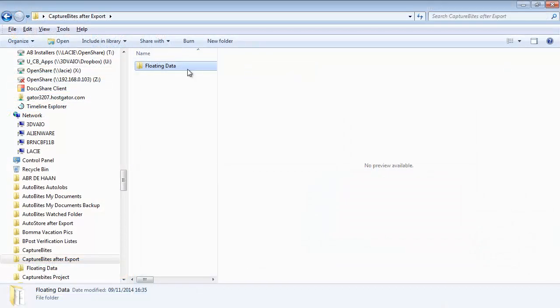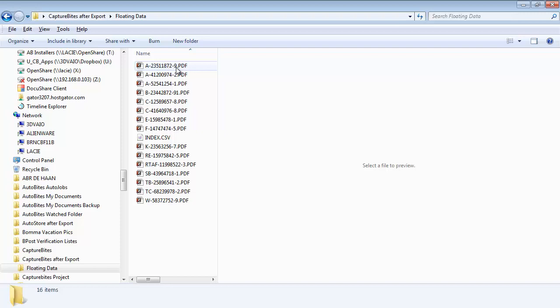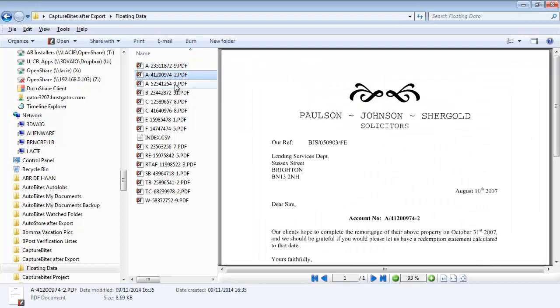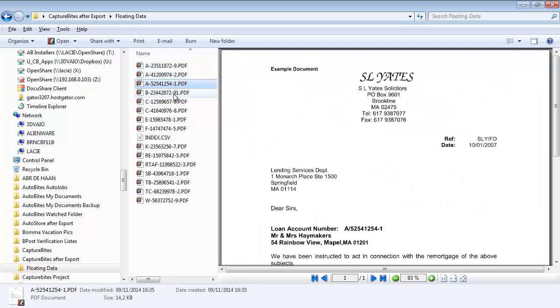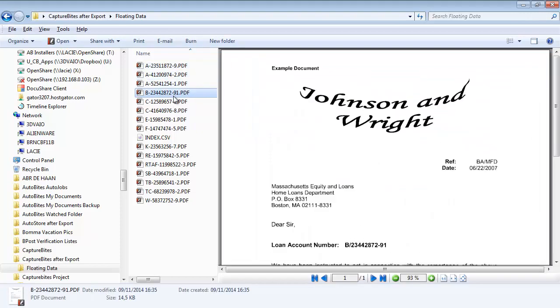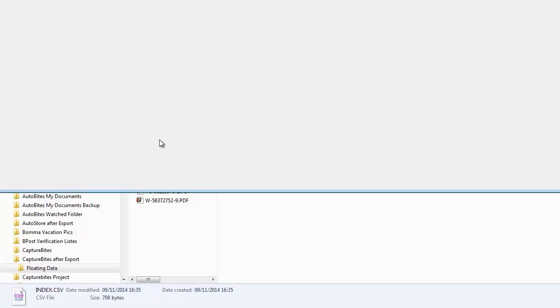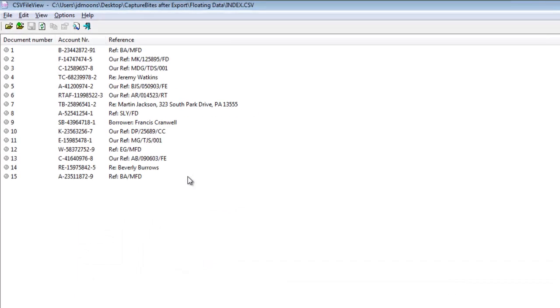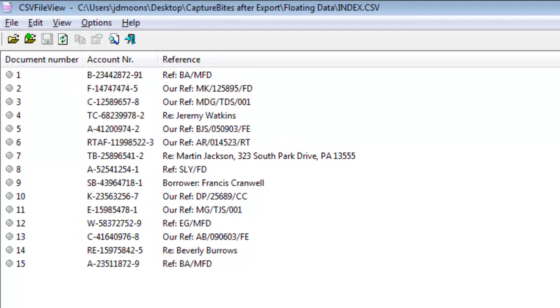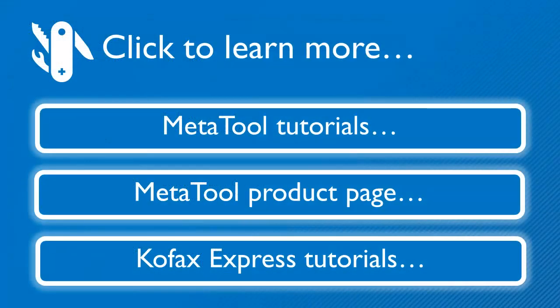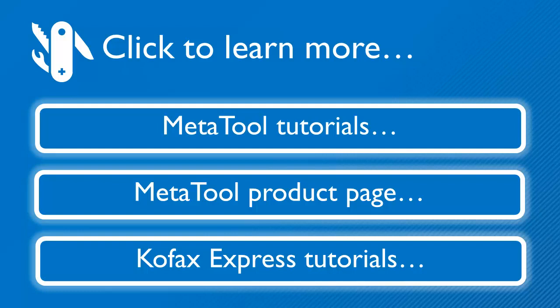Our document set has been correctly exported in PDF format, with each file named after their account number. The CSV file contains all extracted data. This video just touched the surface of what you can do with MetaTool. Press any of the buttons below to learn more.